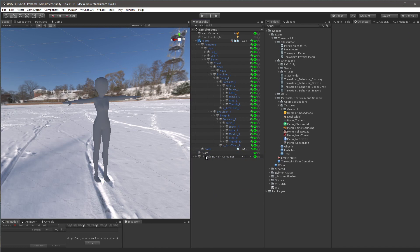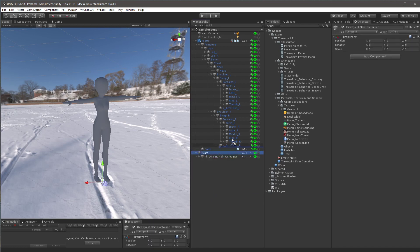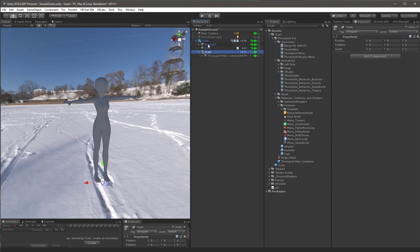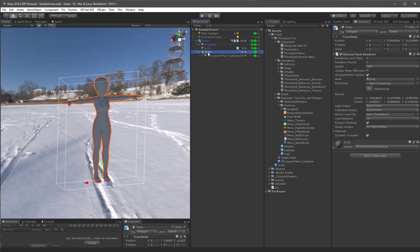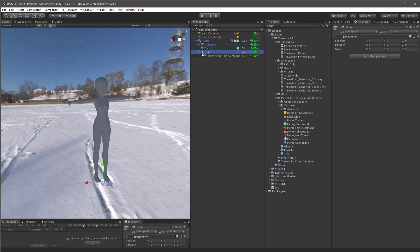Then you want to drag the throw joint main container underneath cam, and then cam underneath your avatar. They should be all in the same level as your armature and meshes. So you should see the armature body and then cam.